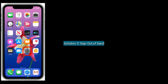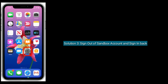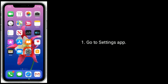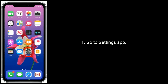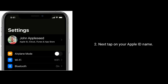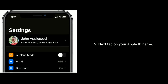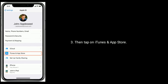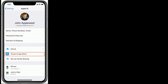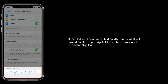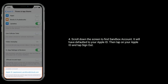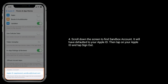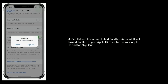Solution 3 is sign out of your Sandbox account and sign back in. Go to the Settings app, next tap on your Apple ID name, then tap on iTunes and App Store, scroll down the screen to find Sandbox account — it will have defaulted to your Apple ID. Then tap on your Apple ID and tap sign out.